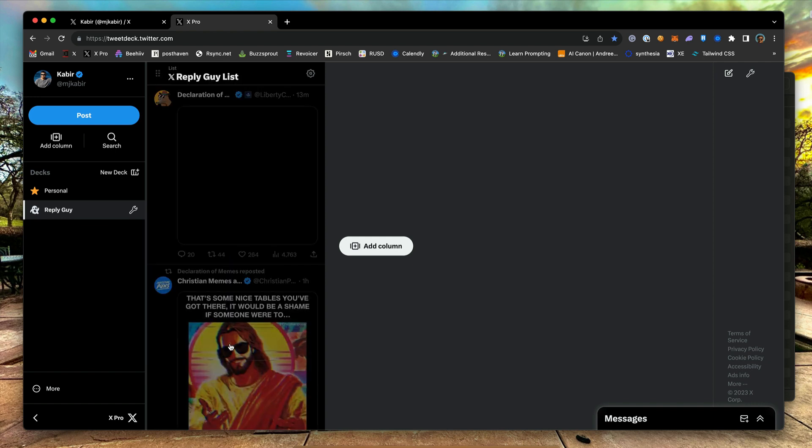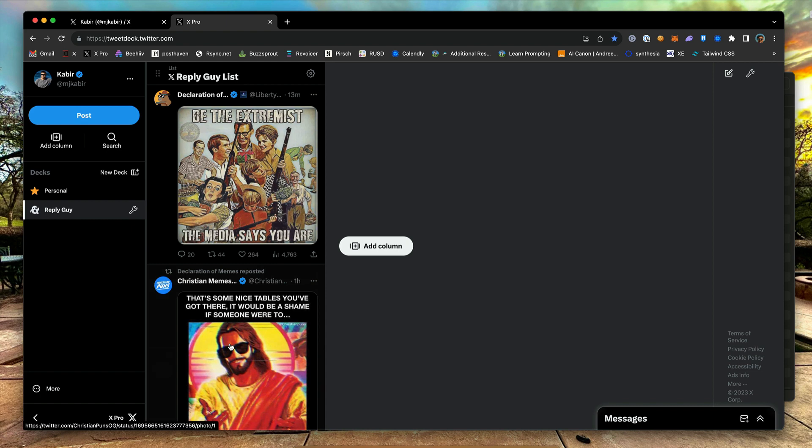When you select a list, it will populate the column with the tweets from the list members. You can scroll through this feed and reply to anyone from the column.